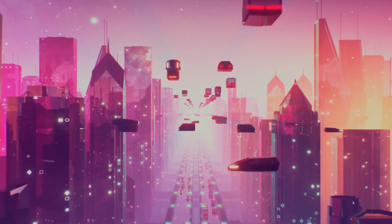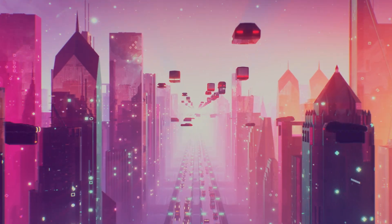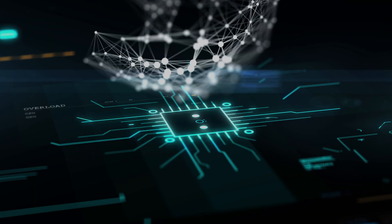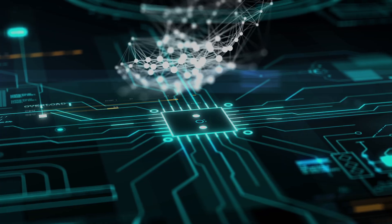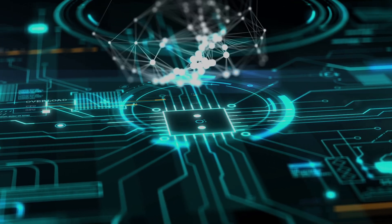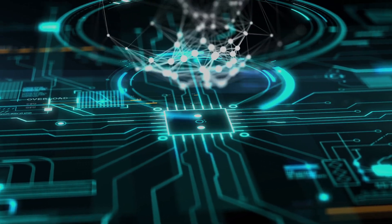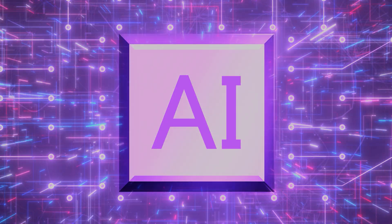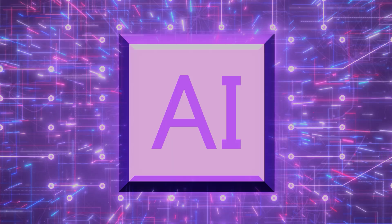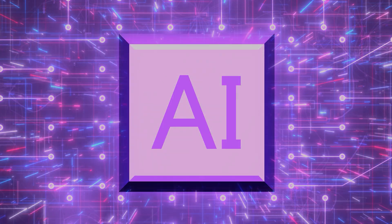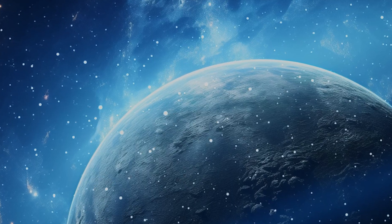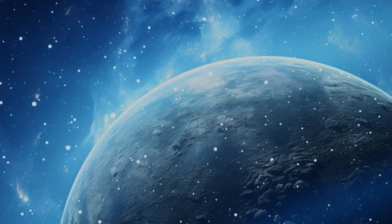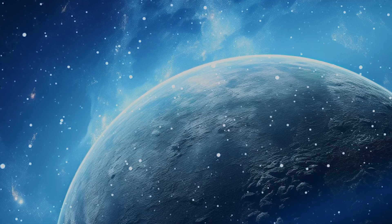The technologies bubbling under the surface right now aren't just upgrades, they're revolutions. From AI that can dream up entire movies to cities that drive themselves and industries that heal the planet, we are on the razor's edge of a new era.